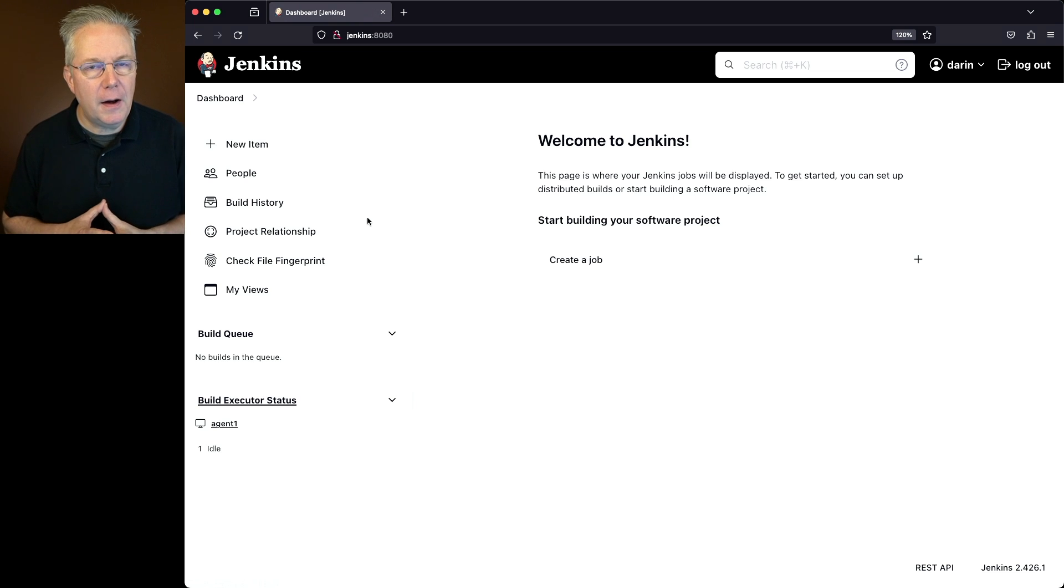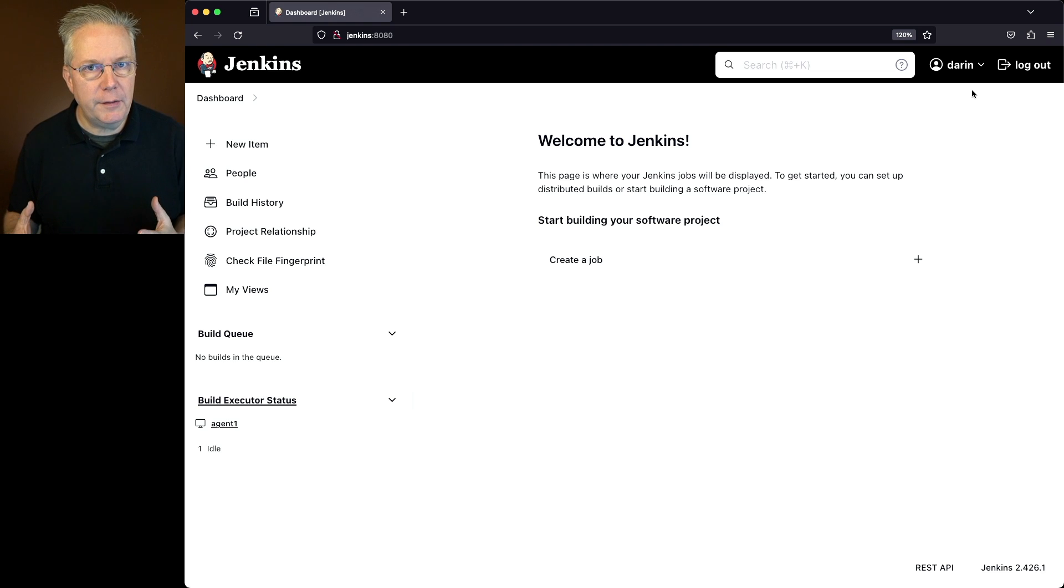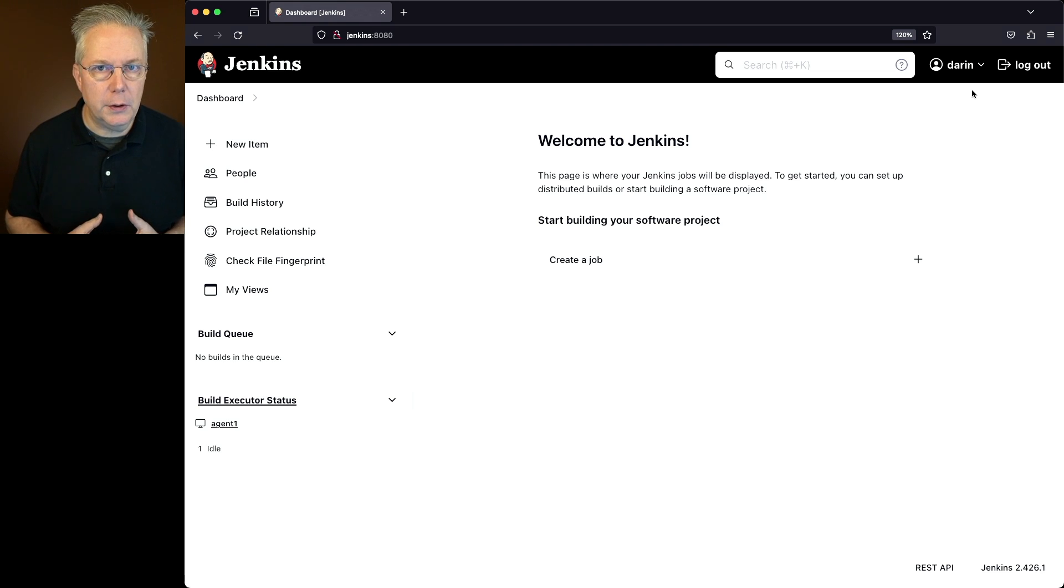It's because I'm logged in as myself right now, and as myself, I do not have administrative privileges to this controller.